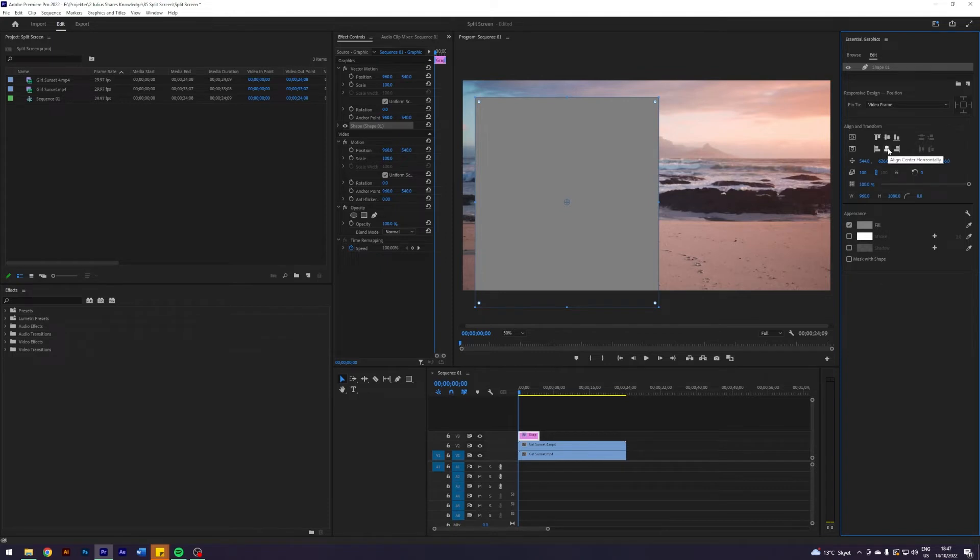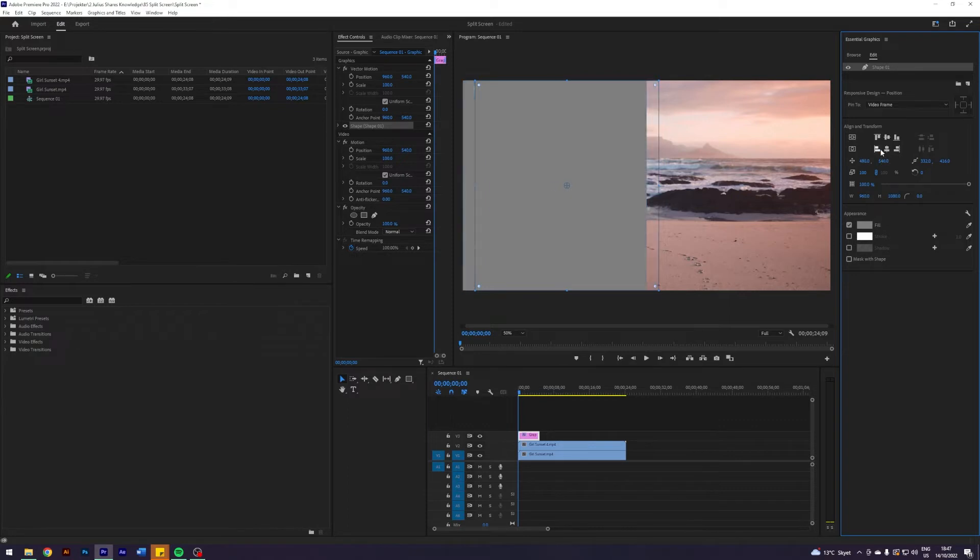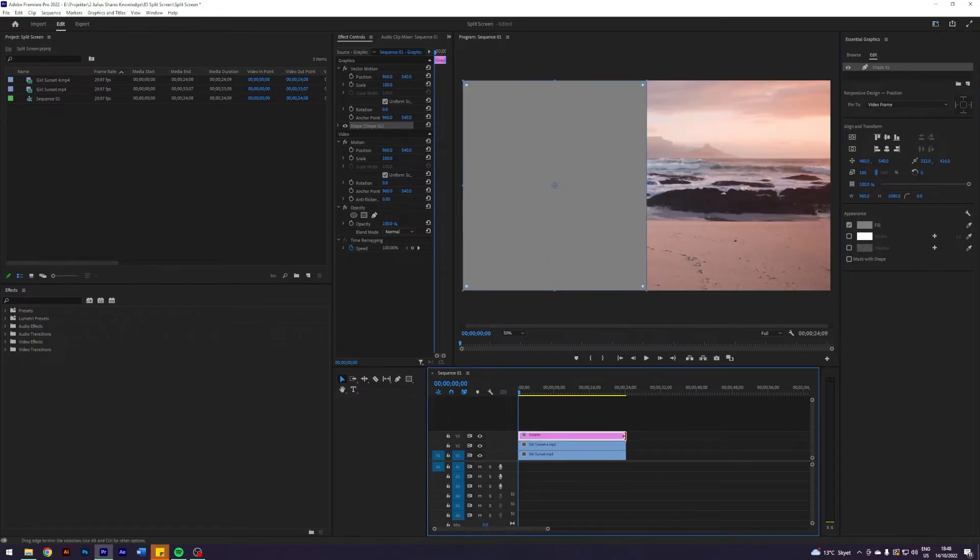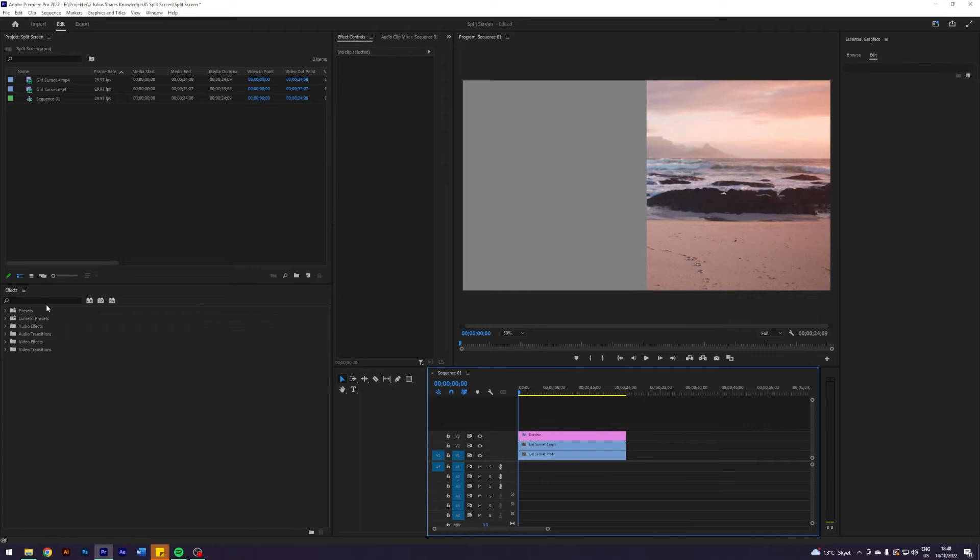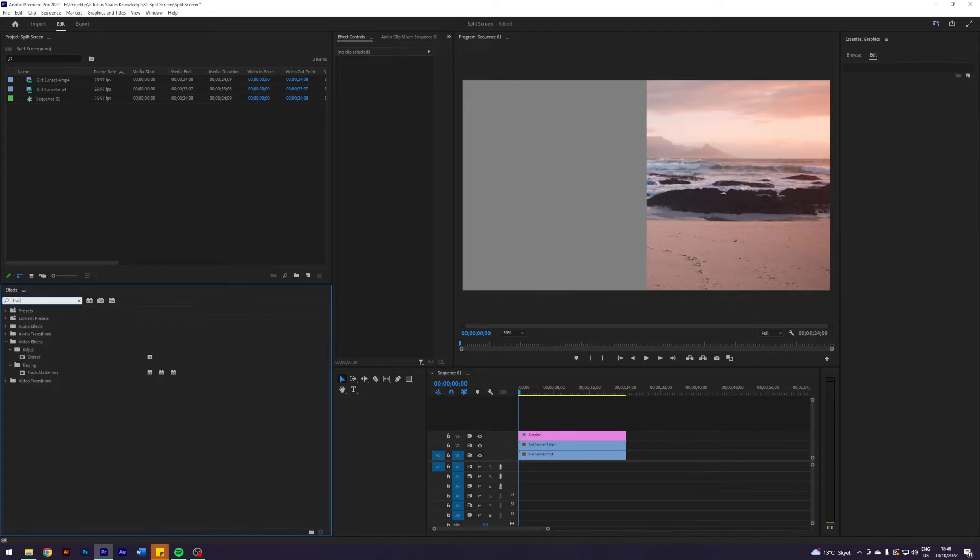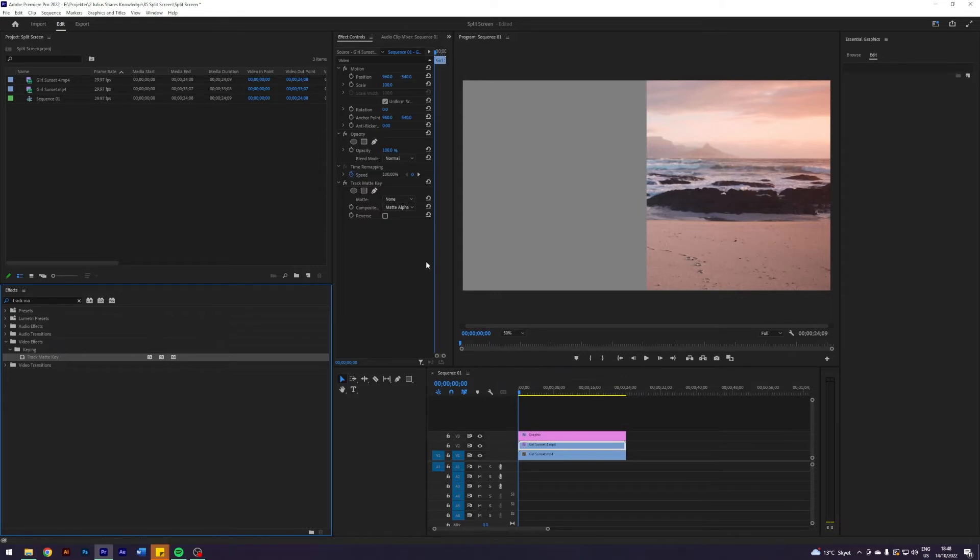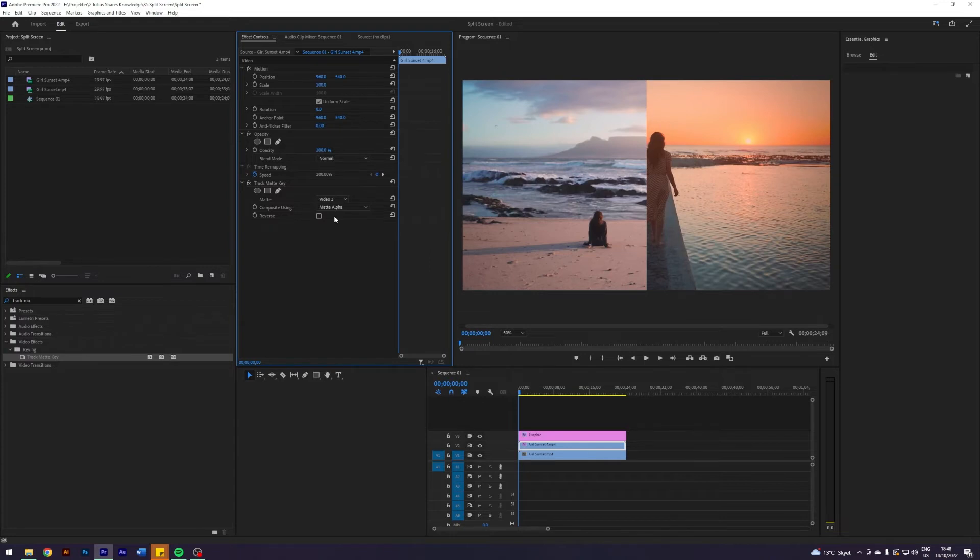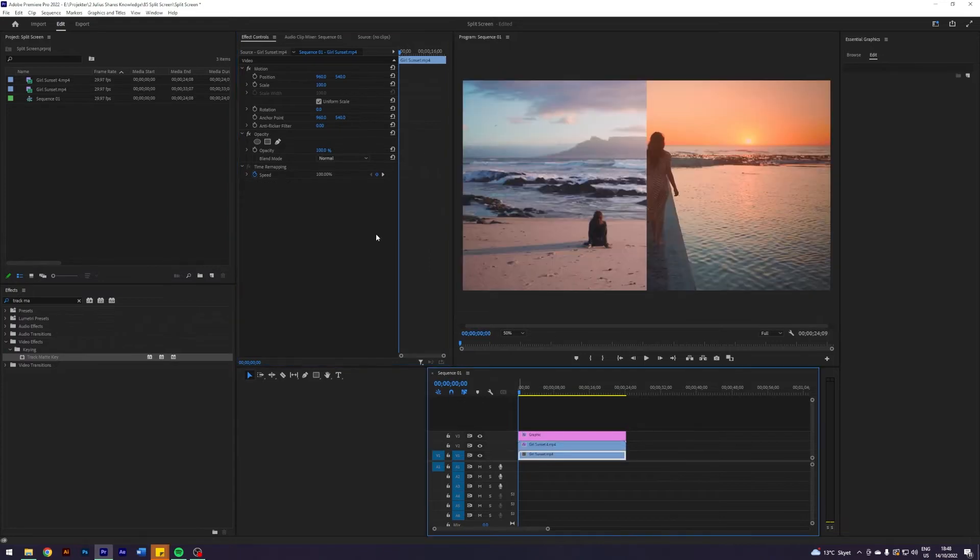And then I'm going to align the center vertically and I'm going to align left. Did I do the math right? Yeah, I think I did. And now that we have the shape, I'm going to put it all the way over here, over my clip. And what you can do is search for an effect called track matte key. Just apply that to your clip. Just apply it to the top clip. You're going to, in your effect controls, change the matte to video 3. And you have a split screen.